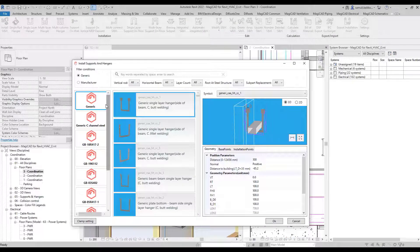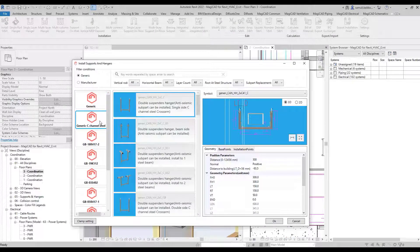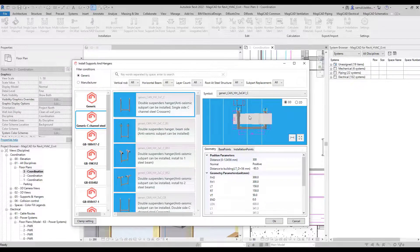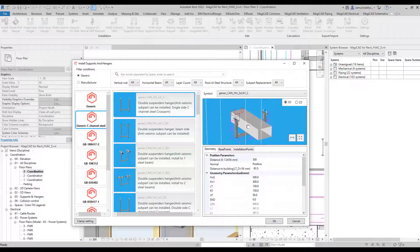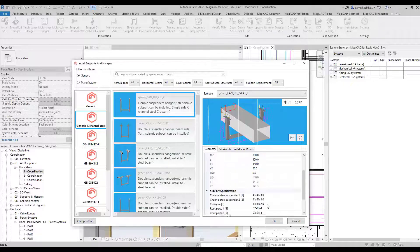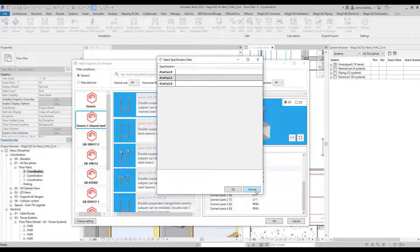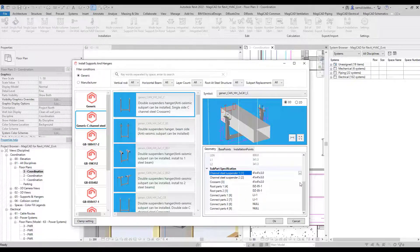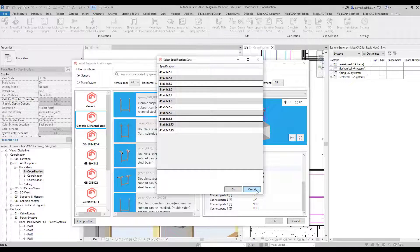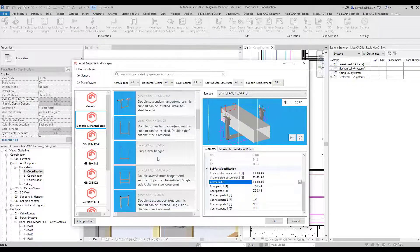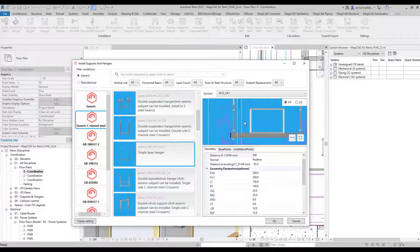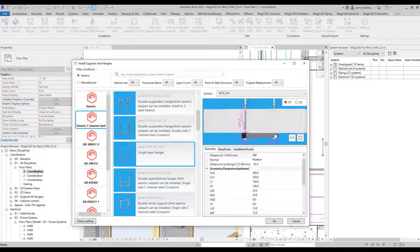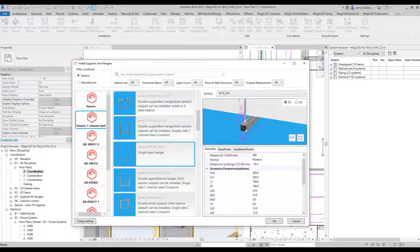The Supports and Hangers module has a new category for C-channel structure, which is widely used, for example, in Europe. With the generic C-channel category, you can design common channel systems used in the building industry. There are different standard strut sizes available along with different types of variants — you can change suspenders, cross arms, connection parts, etc. The generic C-channel structure and its variants follow the common forms of available channels in the market, and all subparts are listed in the bill of materials.